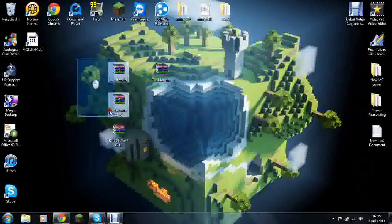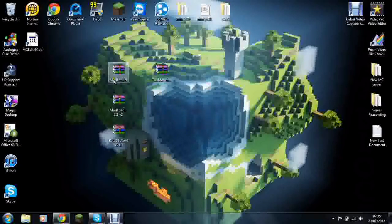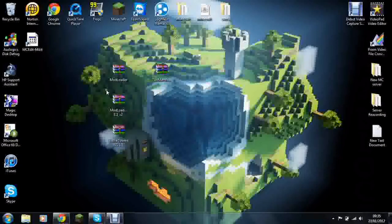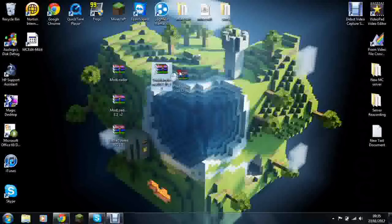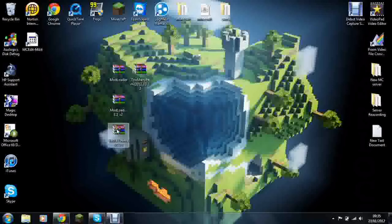So here are the three mods you need: Mod Loader, Mod Loader MP, and Battle Towers. The links will all be in the description and also I recommend installing Too Many Items as well.